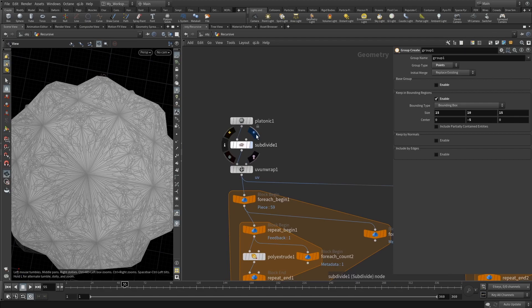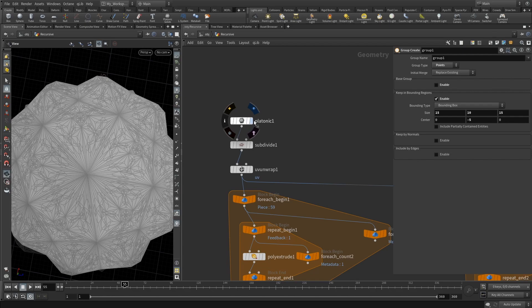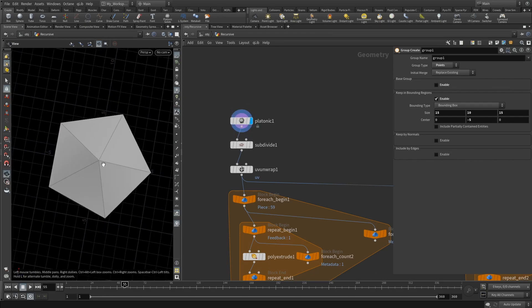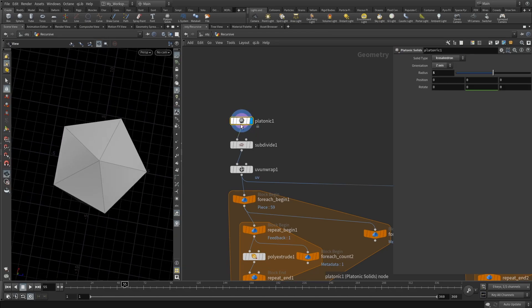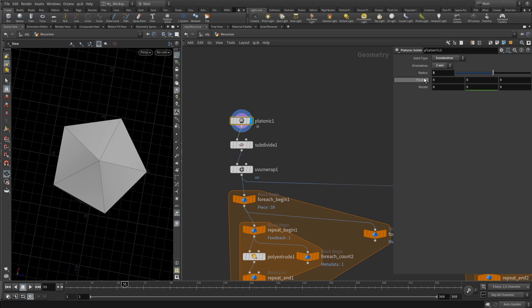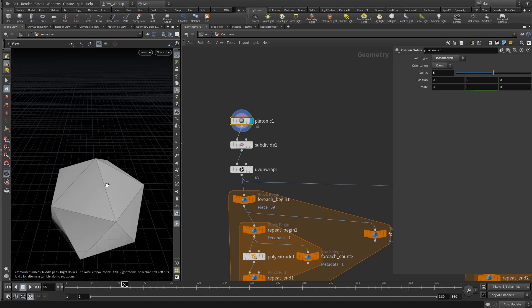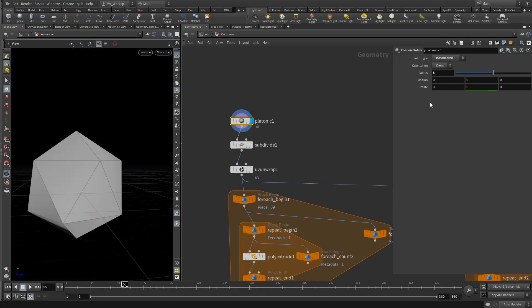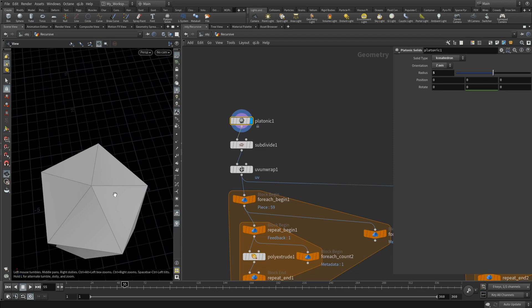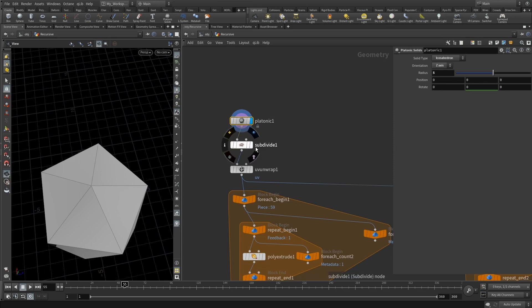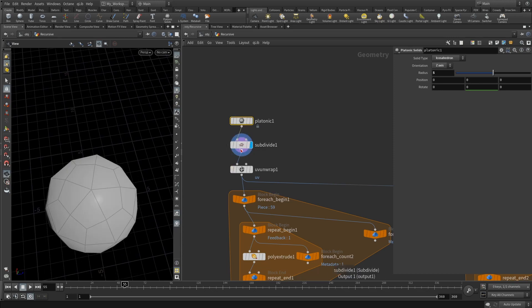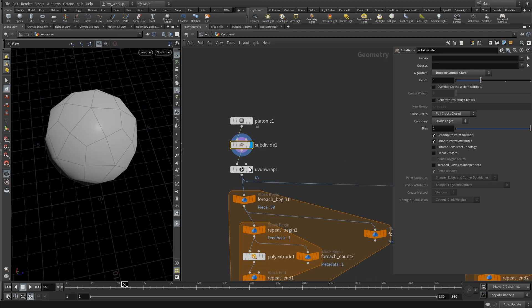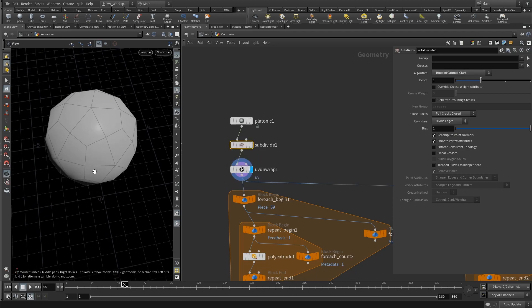We start with a platonic. This platonic solid type is set to icosahedron, orientation to Z-axis, radius set to five. You can set like whatever radius, it doesn't matter. After that we add a subdivide node and it's set to Houdini Catmull-Clark. After that we do a UV unwrap and here basically we just UV unwrap that stuff.